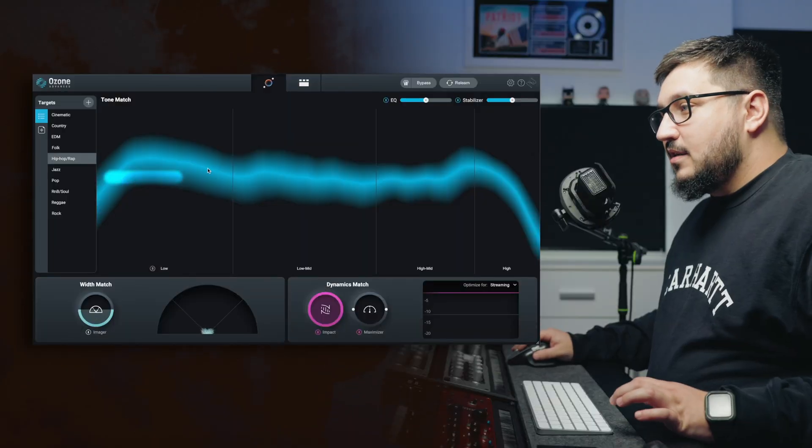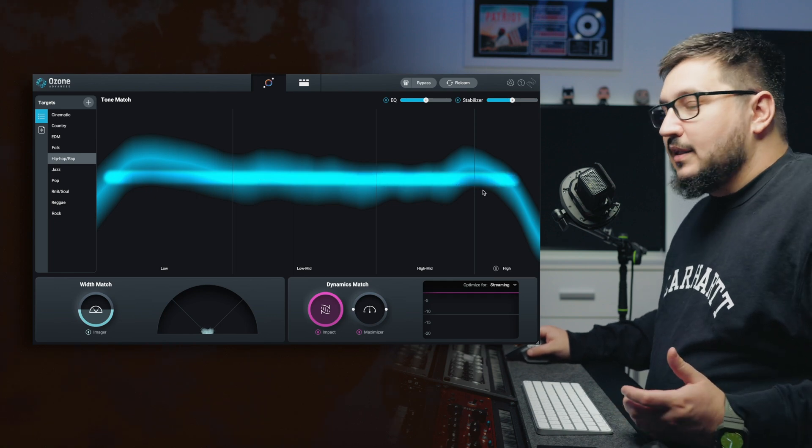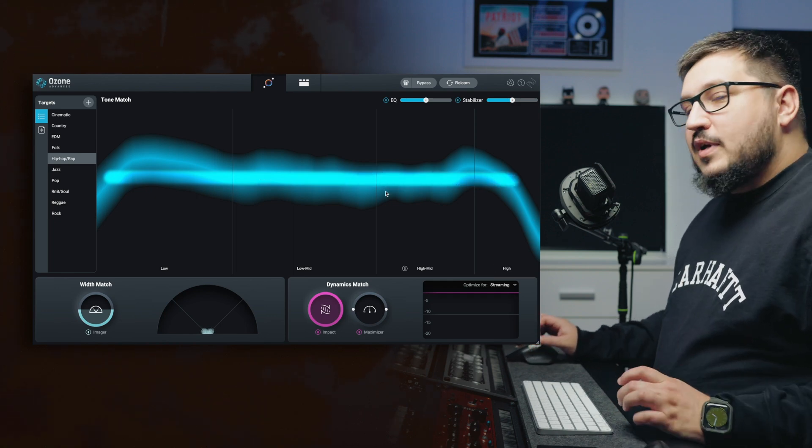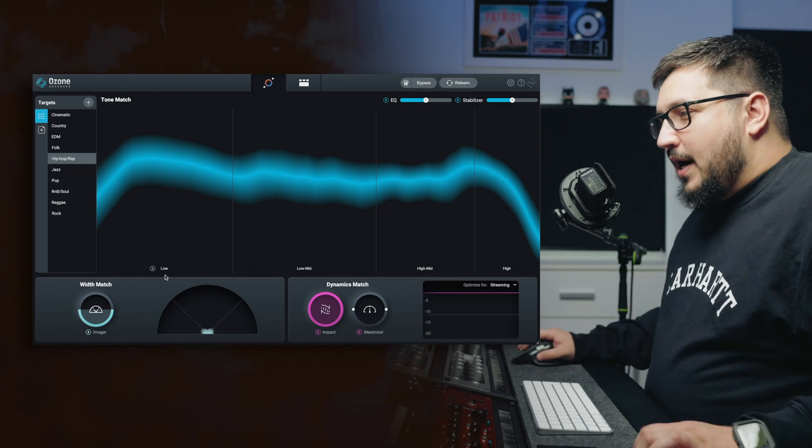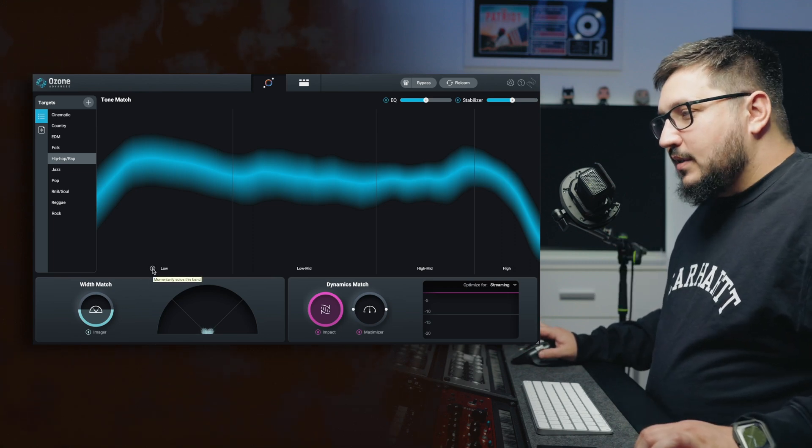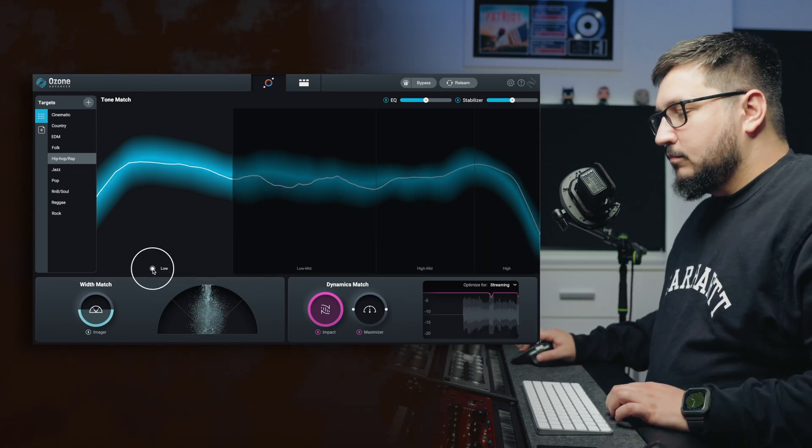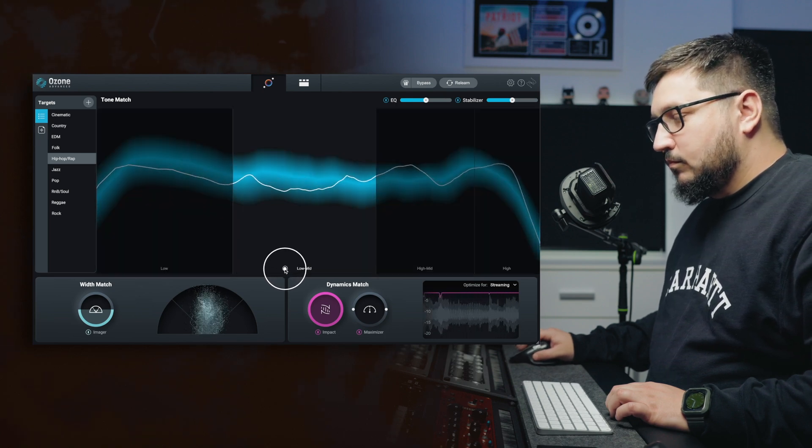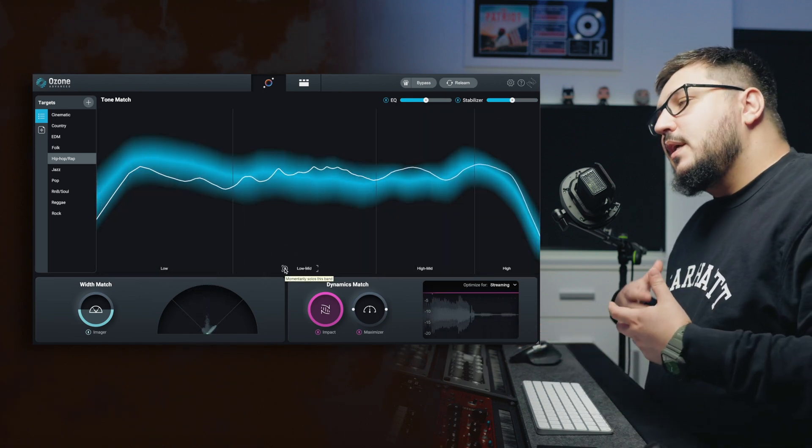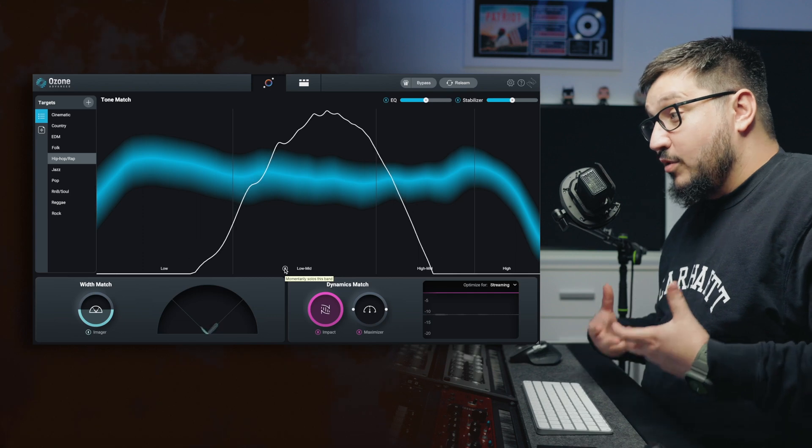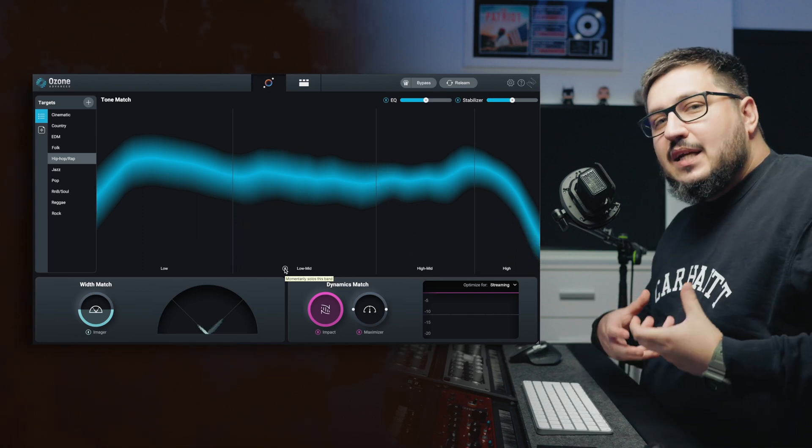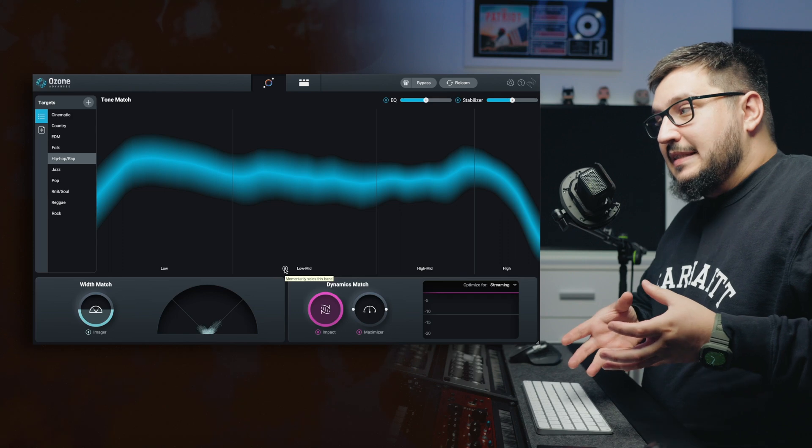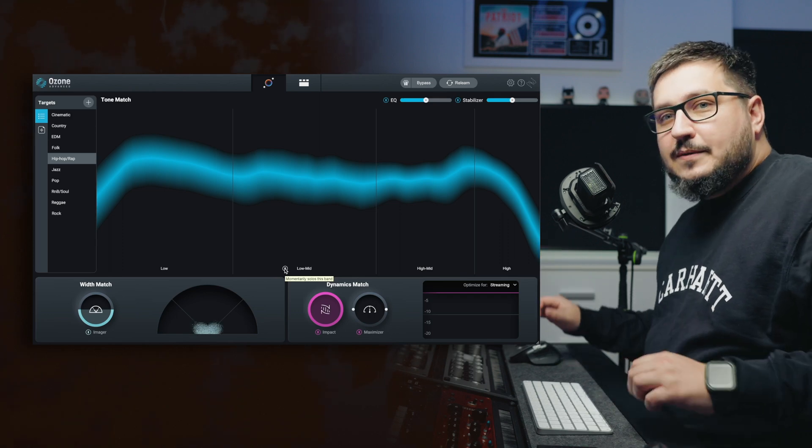You can see the target curve that Ozone is trying to match. Also, you can focus on specific ranges by just clicking the solo button. This is a really important function for mastering. You can really hear exactly what is going on, for example, in the low end or in the top end.